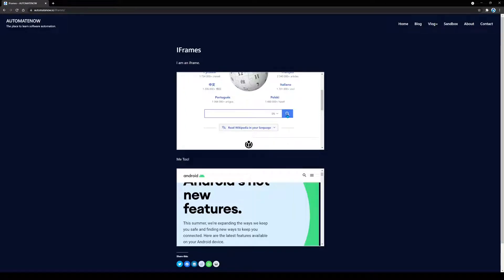One important thing to know about iframes is that before we can interact with an iframe, we have to tell Selenium to switch to that iframe we want to work with. So if we navigate to this iframes web page and try to interact with an iframe without first switching to it, the test is going to fail.